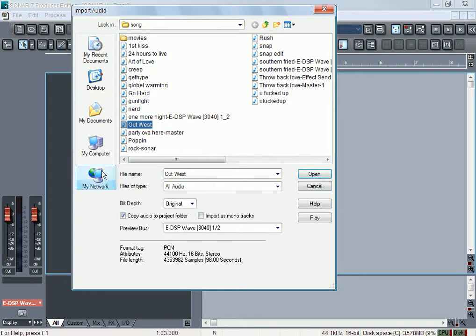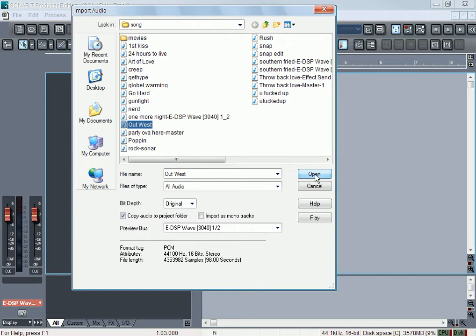Most of the Cakewalk products are going to give you at least most of these options. Click Open to import it, Cancel to not import it. Help will give you information about importing audio, and Play will play the audio.